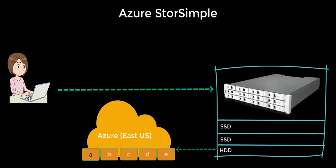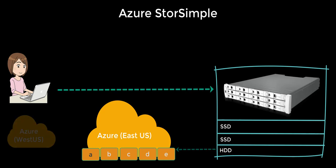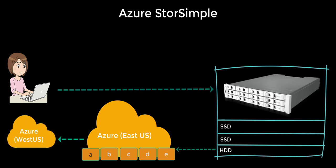Once it reaches there, three copies of the data are created in the local data center in Azure. Another three copies are made in different data centers in Azure, and this is done for redundancy purposes. This is done with the help of the geo-replication option available in the storage account.